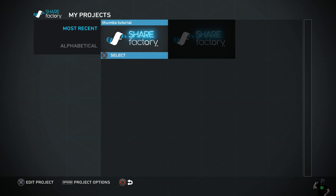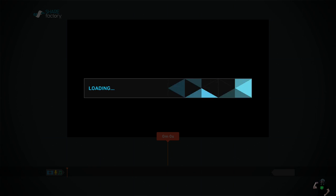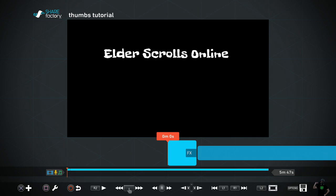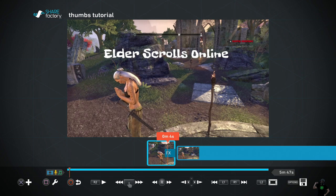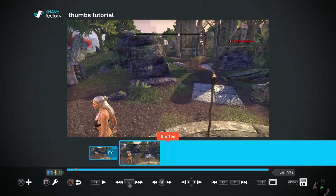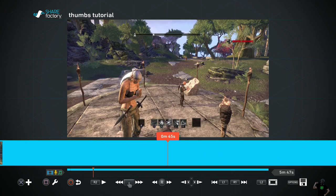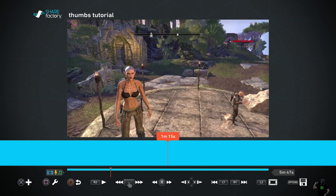Hey, what's up? ZombieHeads here. I'm going to show you how to create and then upload a thumbnail for the video you just made with PlayStation 4's Share Factory.